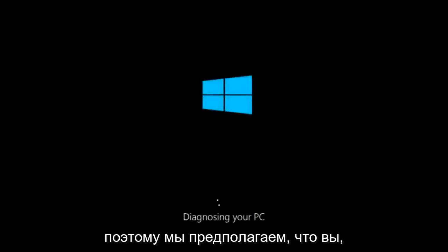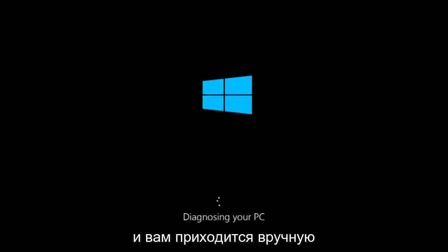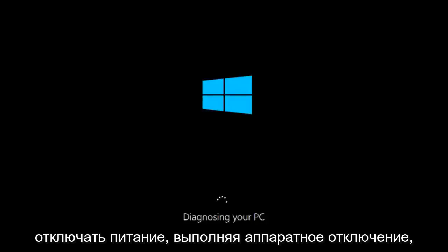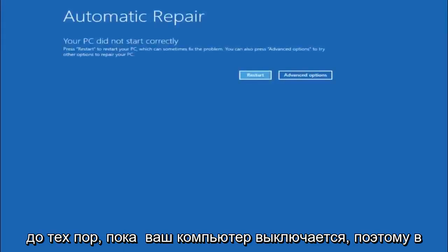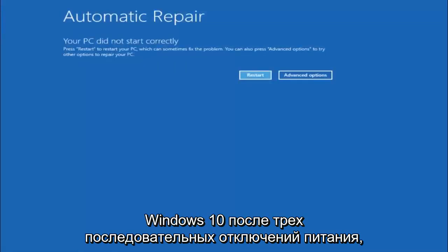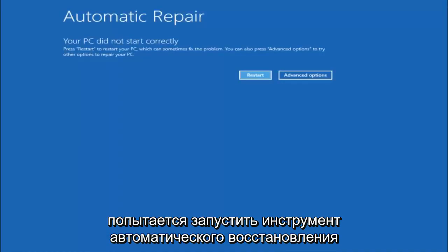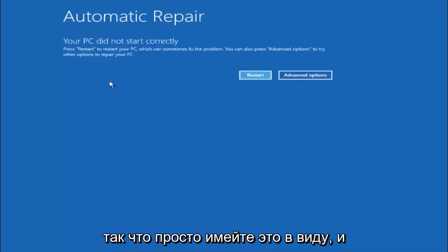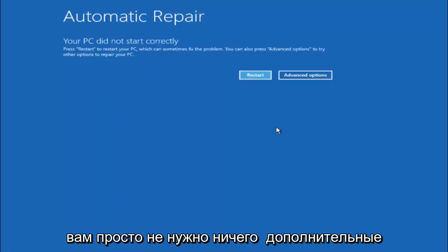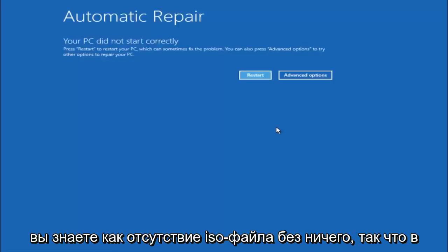We are going to assume that you obviously cannot boot into Windows 10 and that you just keep getting rejected and you have to keep manually turning your power off. In Windows 10 after three consecutive power offs that are done improperly it will try and launch your automatic repair tool which is where we are currently at right now. This does not require any additional CD or DVD downloads, no ISO files, nothing.